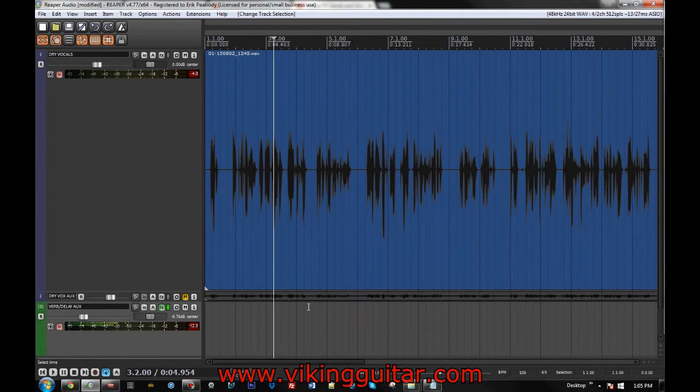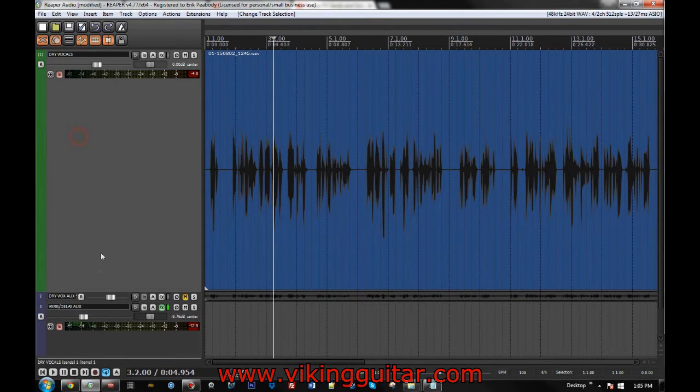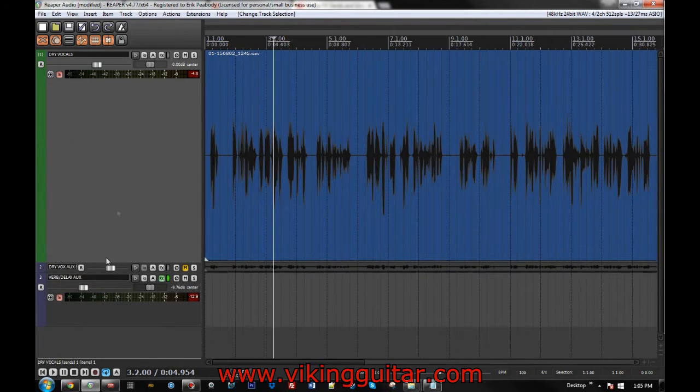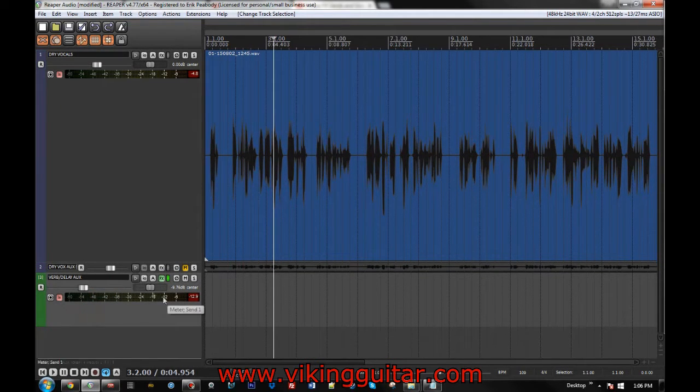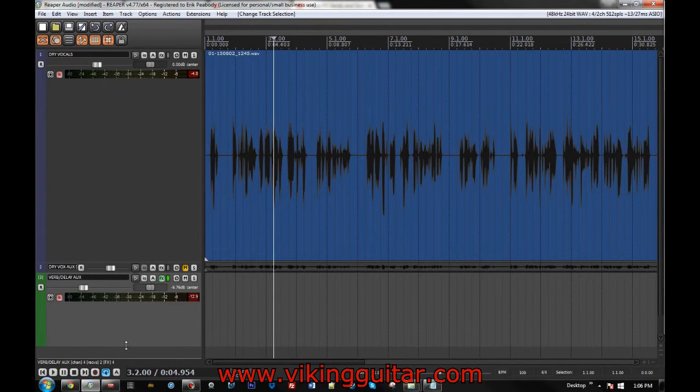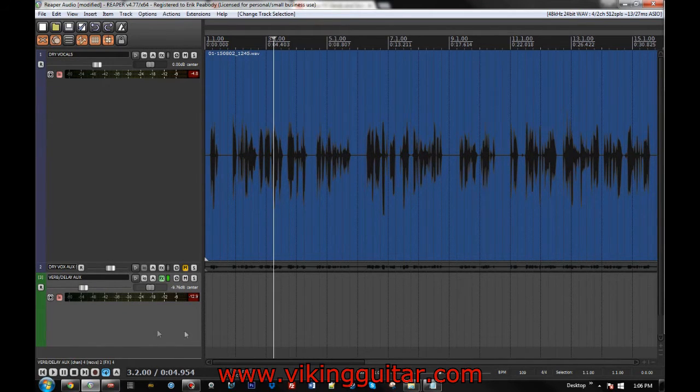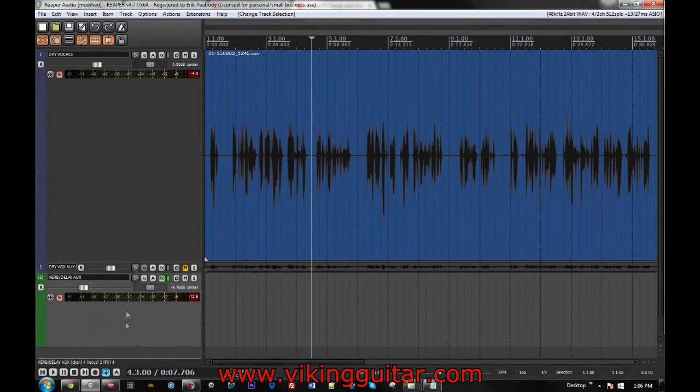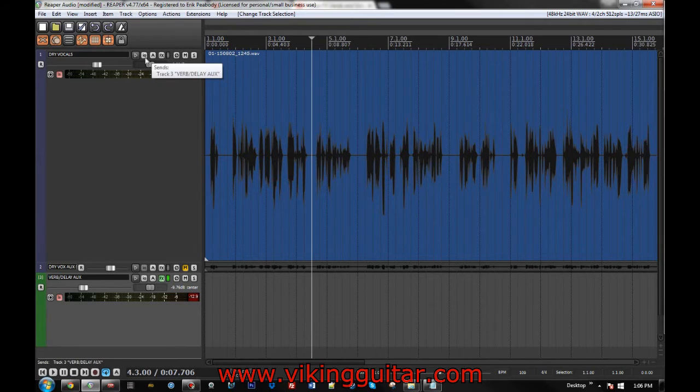So now, we're at the point that I think you've probably gotten to, where you have your dry vocals on one track, hopefully by themselves, and on another track, you've routed everything there and you're using this as your reverb and delay auxiliary send. Now the trick at this point is what we want to do is have this signal up here drive a compressor on this track. To the best of my knowledge, Reaper cannot allow multiple sends from the same track to the same track.